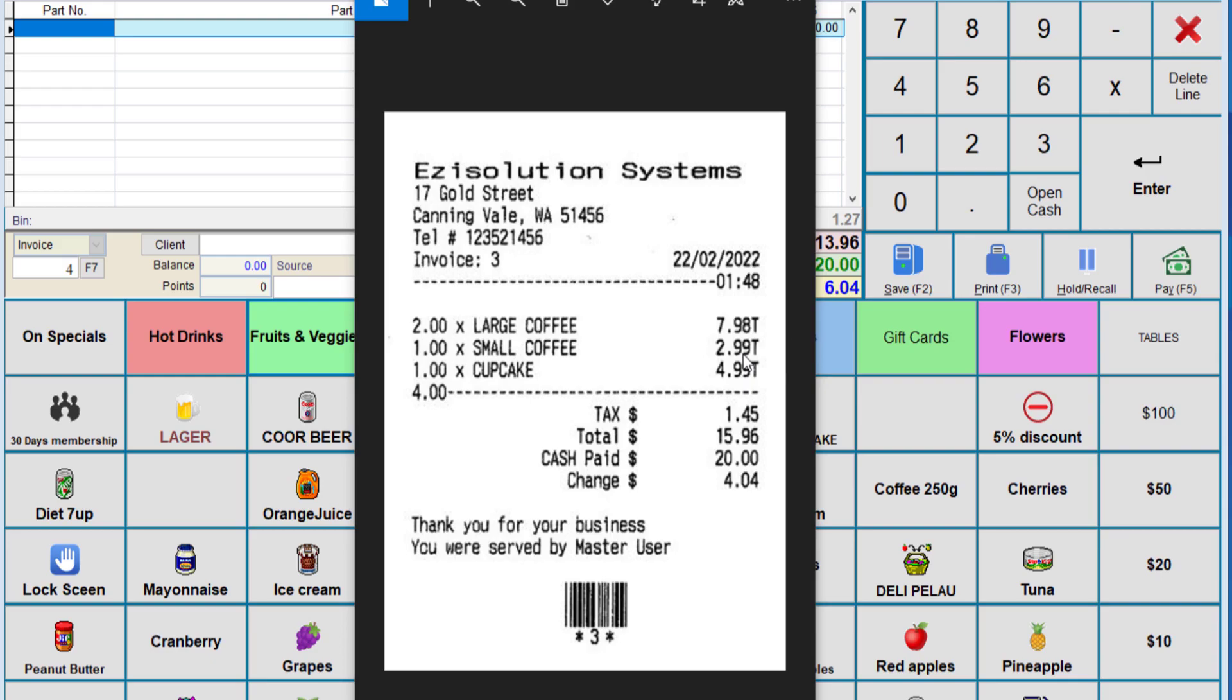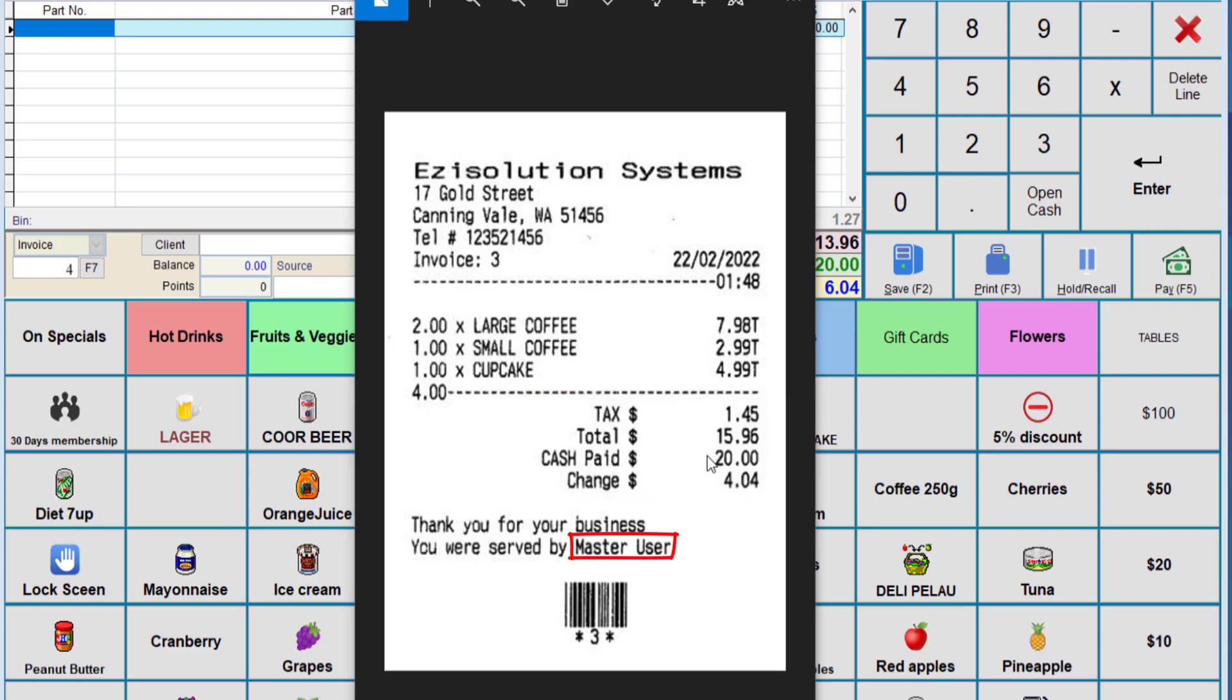It has also printed the tax, total and change amount as well. It has also taken the variable from word staff being between the two tags in the message that was set up and replaced it with master user which I'm logged into. Also notice that we have printed the barcode.